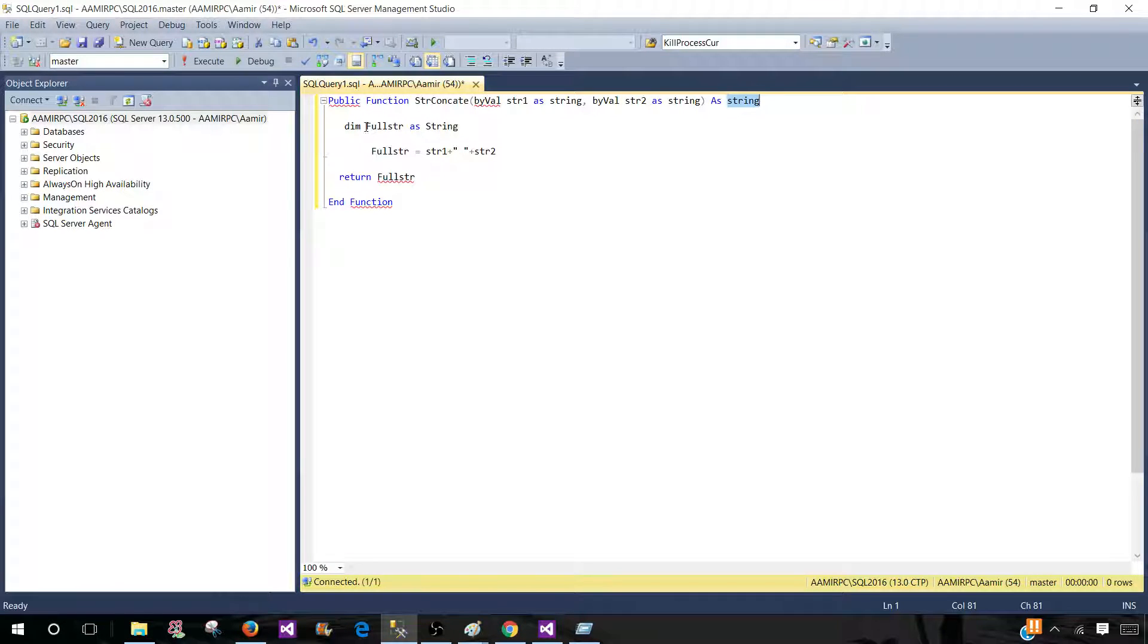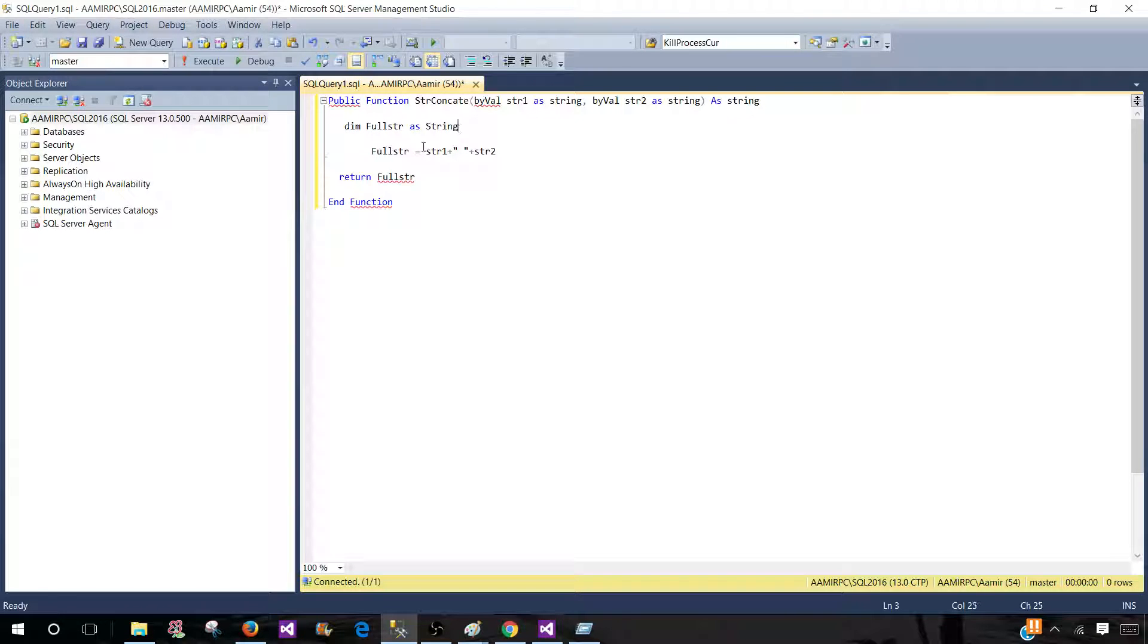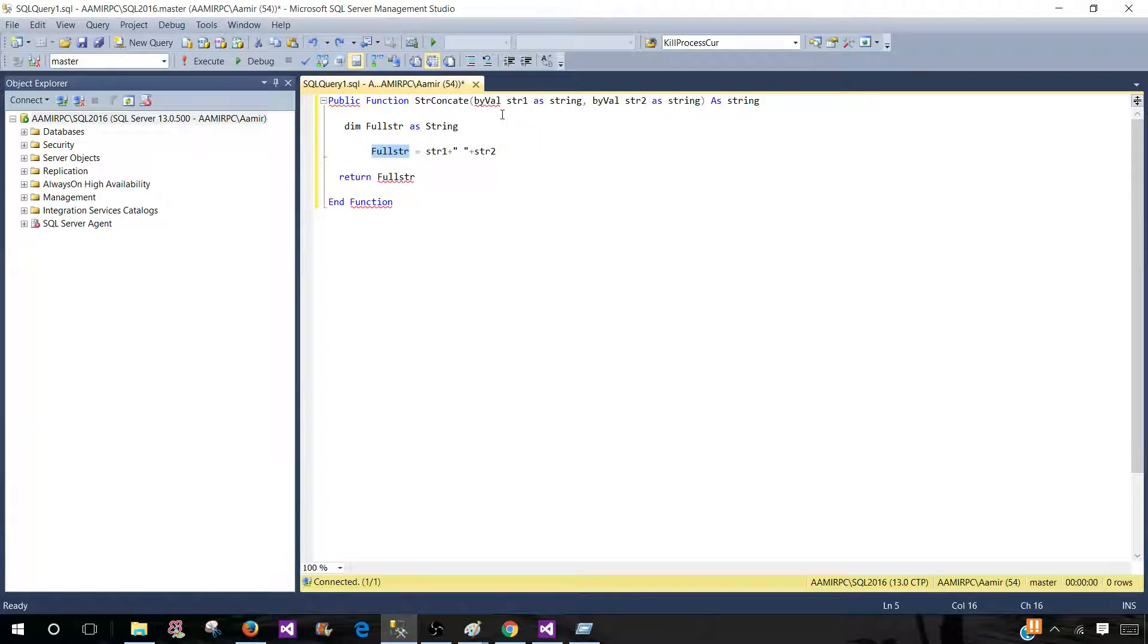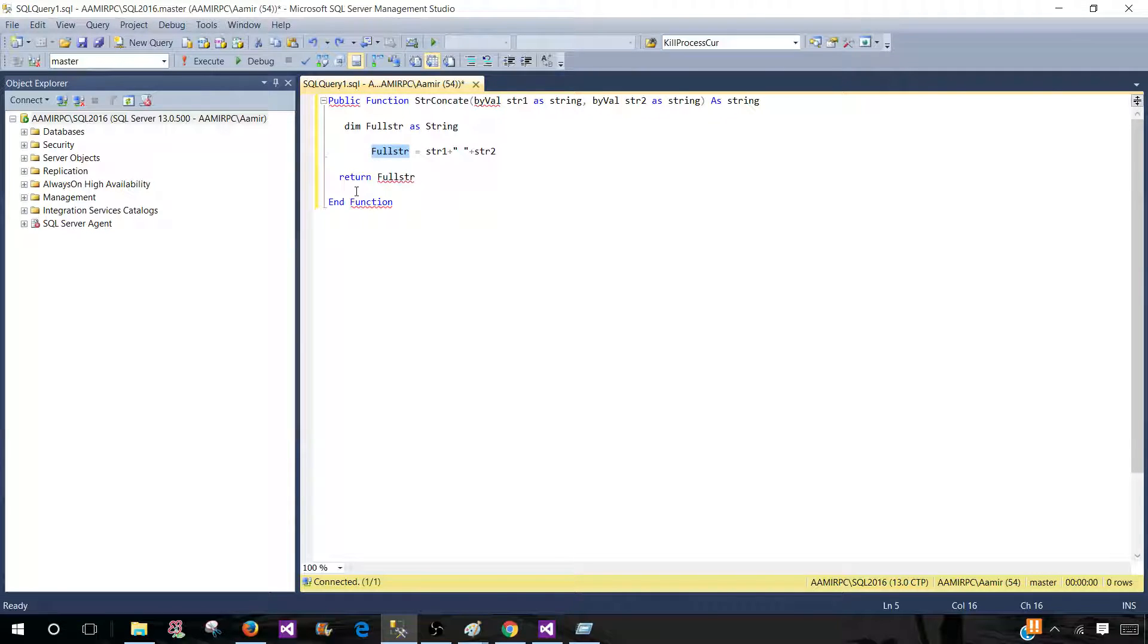And then I have declared a variable dim full string as a string type. Now full string is equal to string one. And then I have added some space between that and a plus string two. So that's how I'm creating this full string of value by using these parameter values. And then I'm returning the full string and that's a end of function.